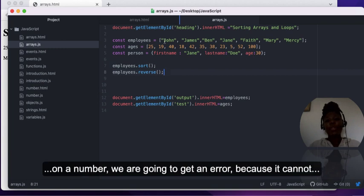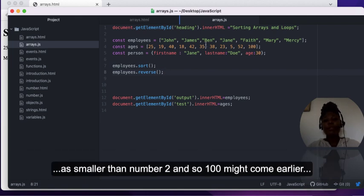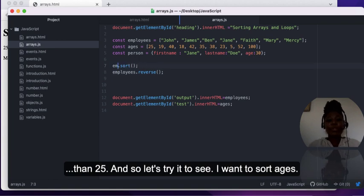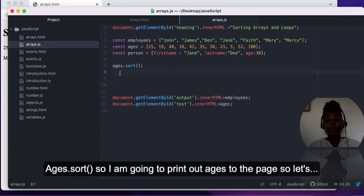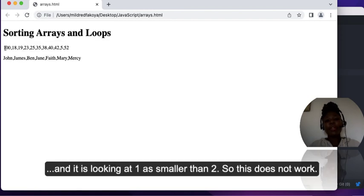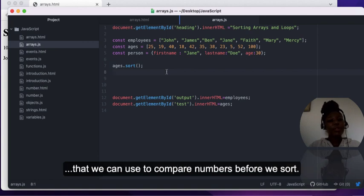If I attempt to use sort on numbers, we're going to get an error because it can't sort numbers the way it sorts alphabets. It's going to look at the first digit — so 100 might come earlier than even 25. Let's try it: ages.sort() — and we have 100 coming first because it's looking at the first digit. One is smaller than two, so this does not work correctly.